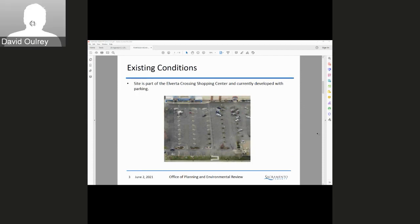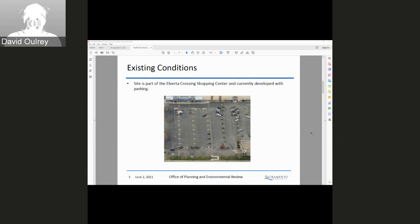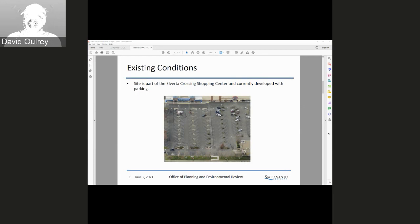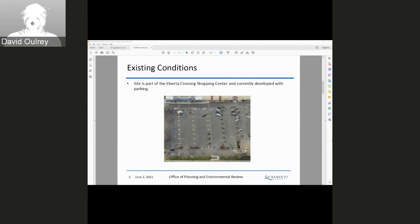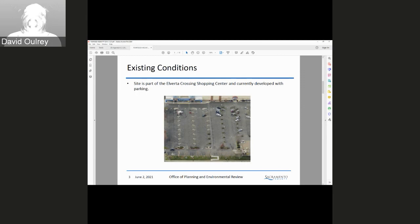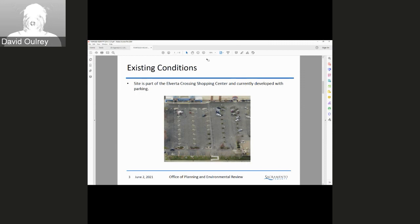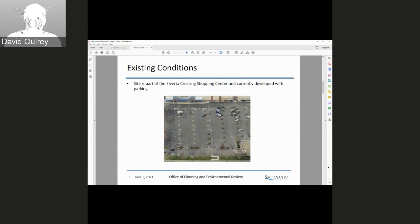The existing conditions: the site is part of the Elverta Crossing shopping center and is currently developed with parking. It is important to note that this shopping center did undergo a transition from more of a retail use to a storage center in the last year or so, which reduced the need for parking.